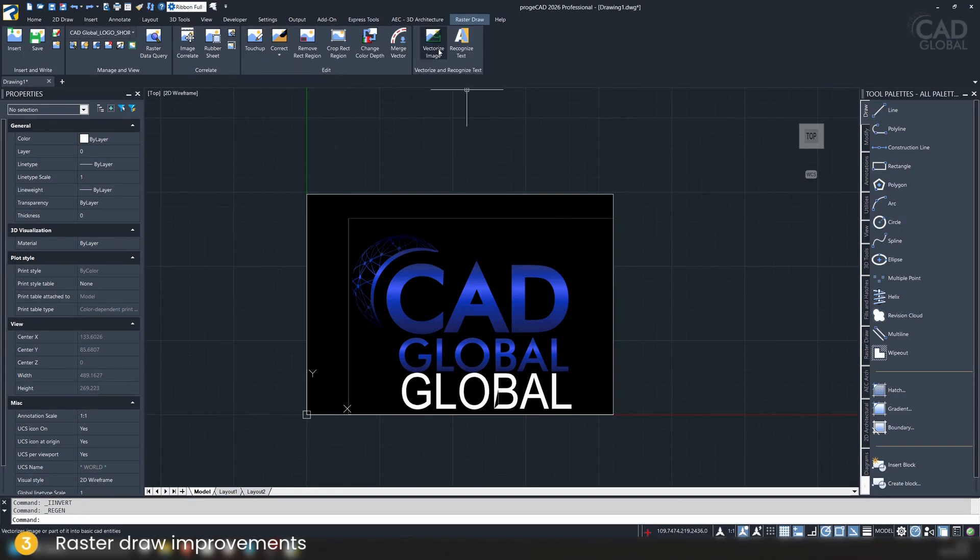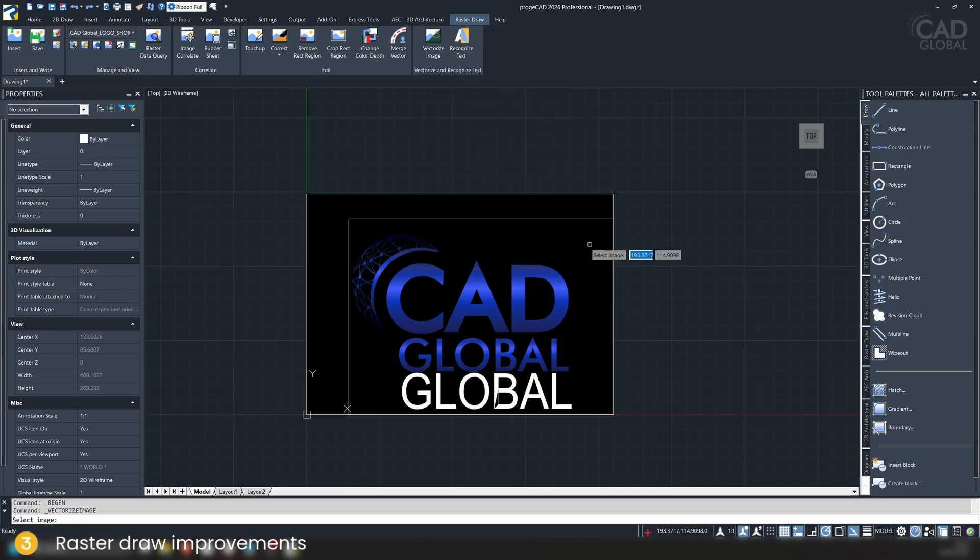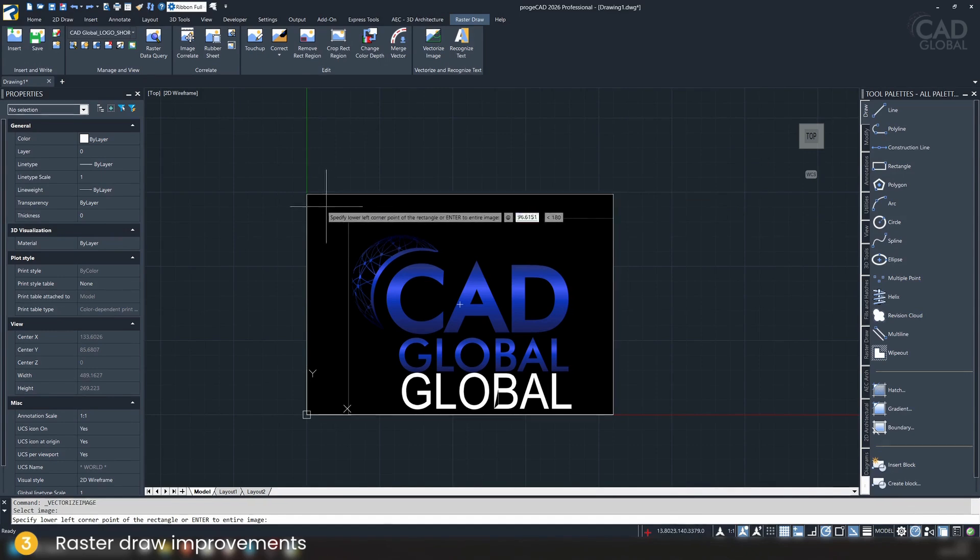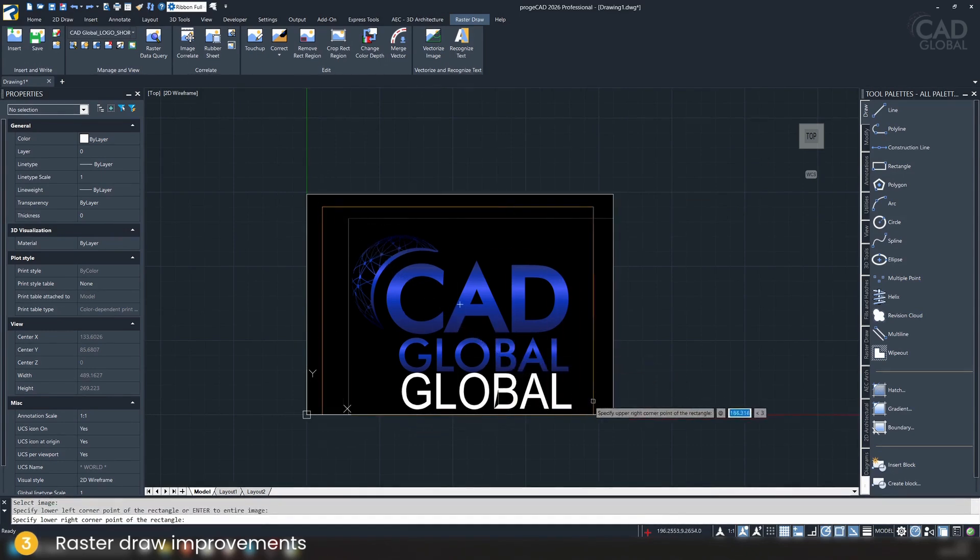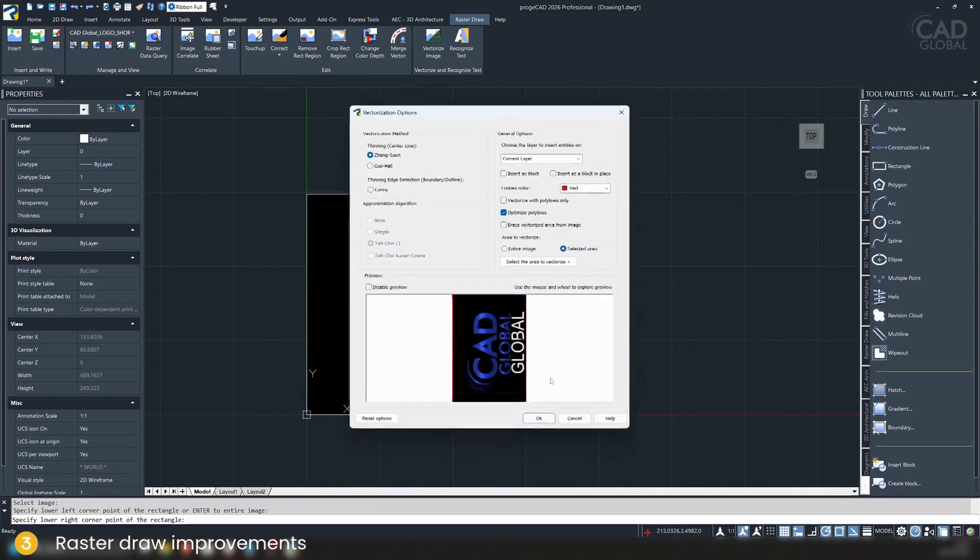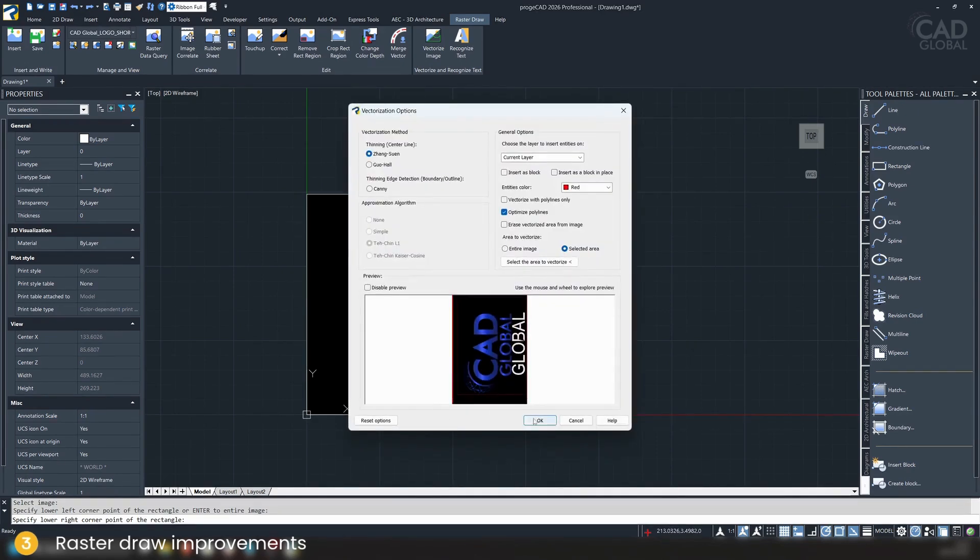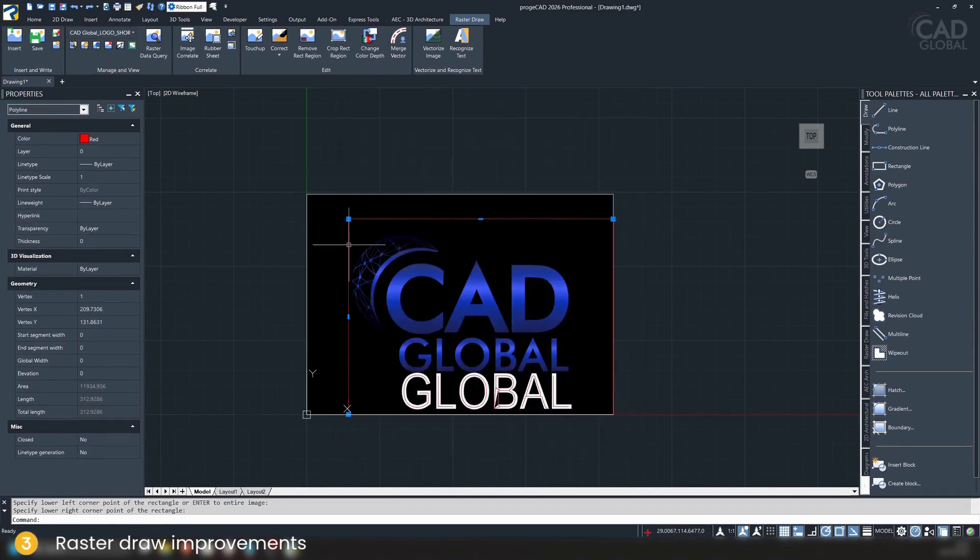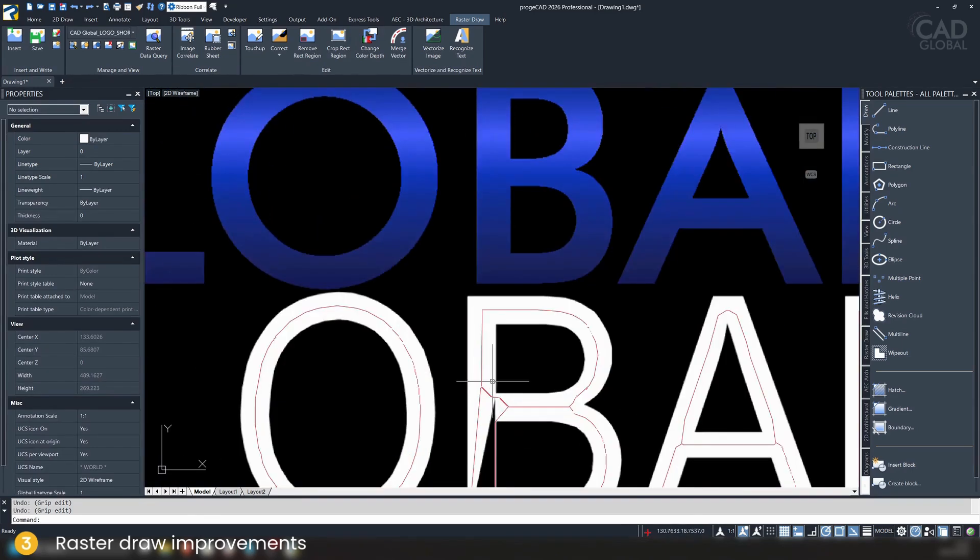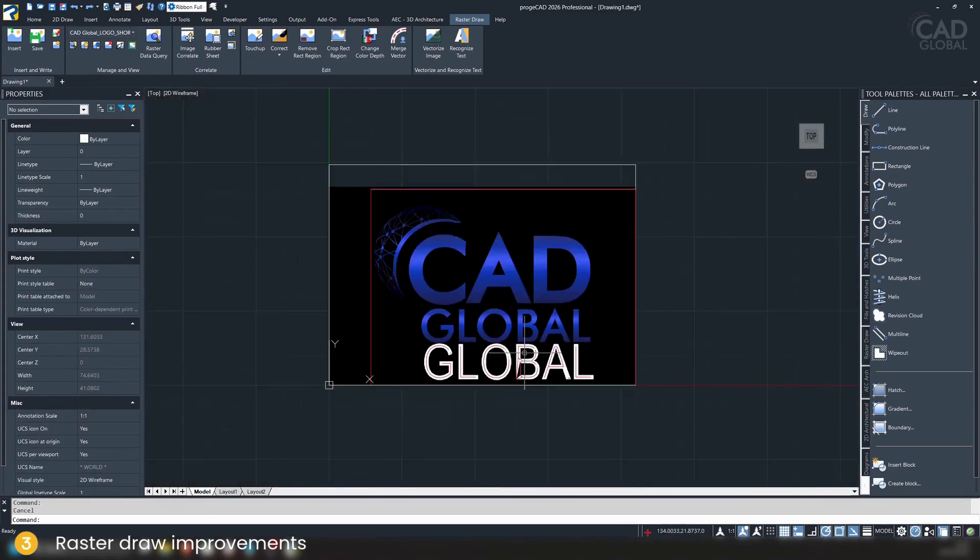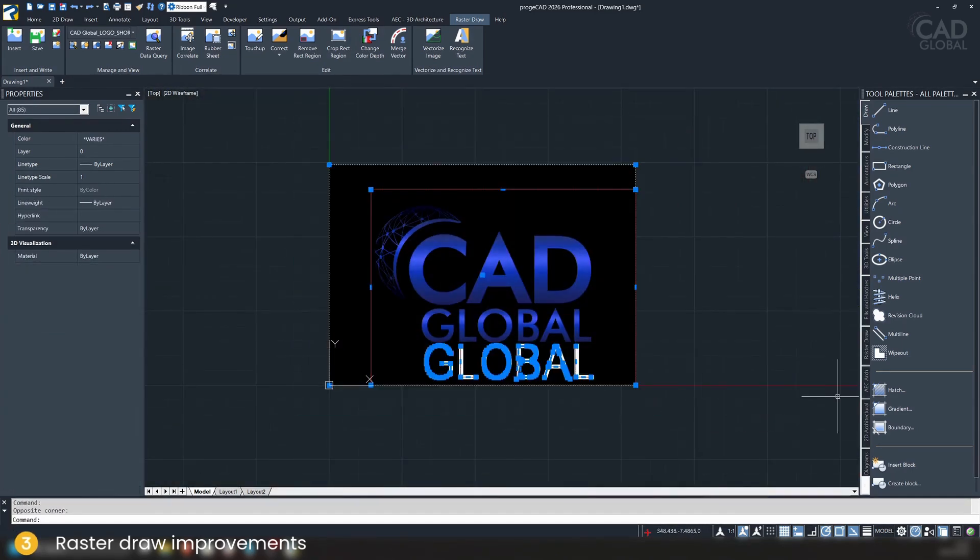And another crazy feature they added is the vectorize image. This functions mostly with lines, hatches, and such. So if you select an image and select a box around the stuff we want to vectorize, it will try to find every element inside of the image and turn it into vectors. So you can adjust the settings here, click on okay, and as you can see, now we can edit this polyline. We can even have some polylines around this text. It recognizes them greatly.